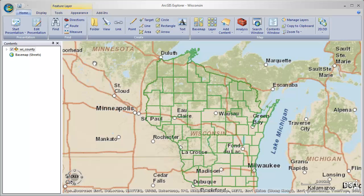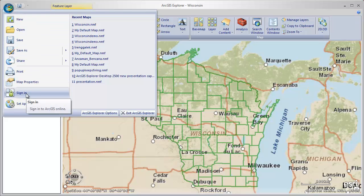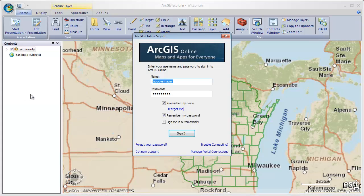So one of the ways that we can solve that problem is by using ArcGIS Online, and we can do that right from within ArcGIS Explorer. The first thing we'll want to do is sign in to ArcGIS Online — we do that from the File menu. When we click Sign In, we'll get a sign-in dialog that prompts for a username and password.